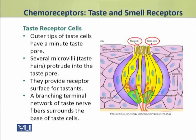When taste molecules come in contact with the microvilli and are received, the taste cells generate a signal, and that signal is transmitted to a network of neurons underneath through axon terminals, which receive the signals.